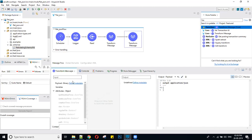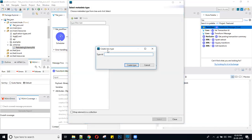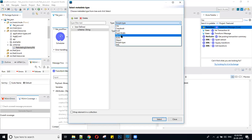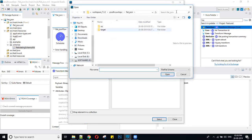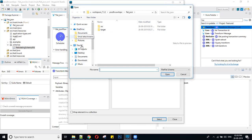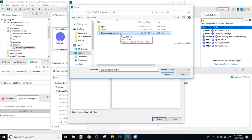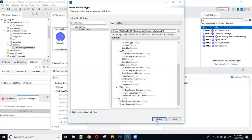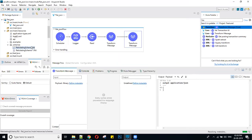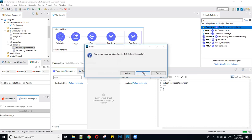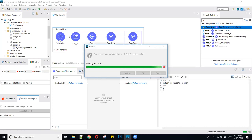In this Transform Message for JSON, I am adding the schema. Just select the option 'Flat File' and select your schema file. My schema file is on the Desktop with the extension .fft. After importing it, it will generate your schema in the schema folder.